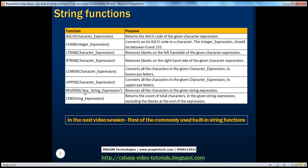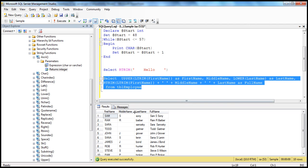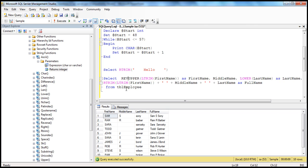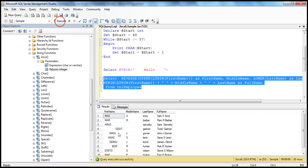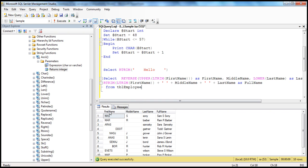We also have the REVERSE function. If you want to reverse all characters in a given string expression, use REVERSE. For example, 'SAM' becomes 'MAS'. You can chain functions together — for instance, REVERSE applied to a first name will reverse the characters. When executed, names are reversed as expected, though white spaces may reappear — but you know how to handle those.